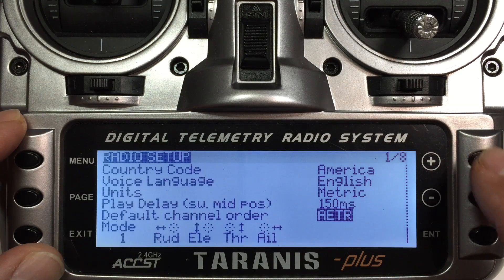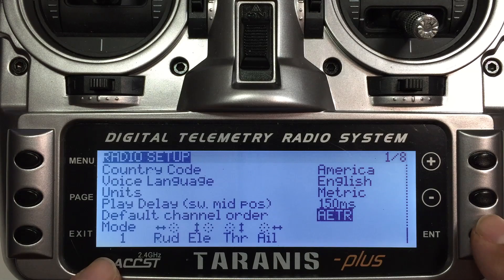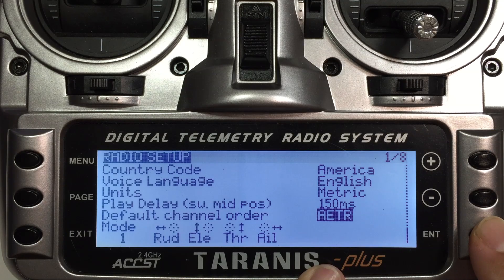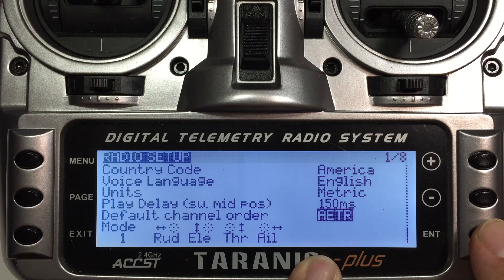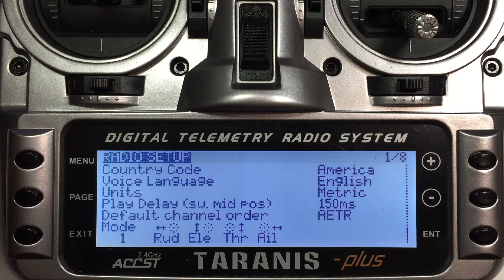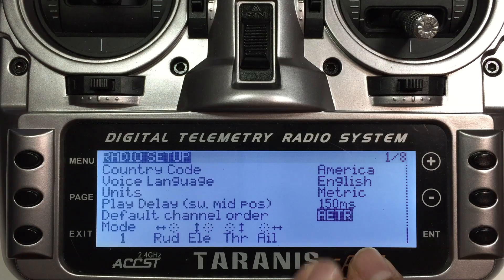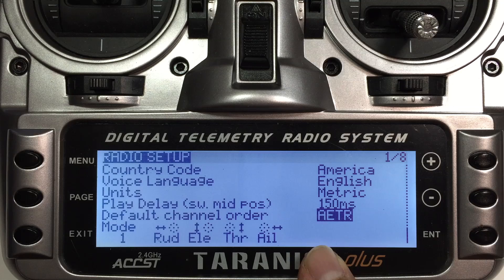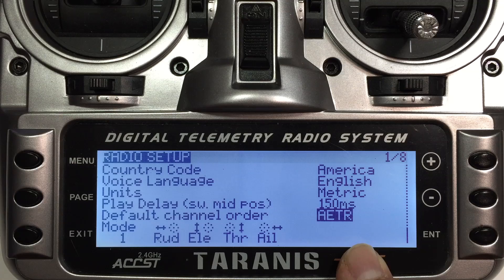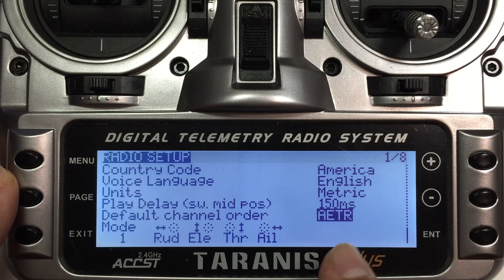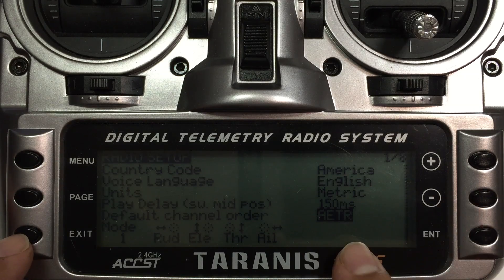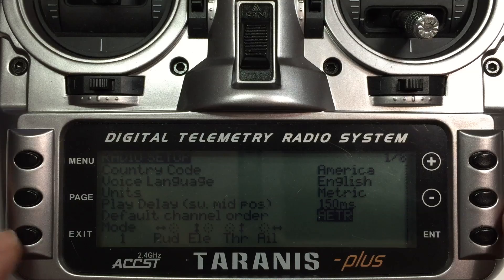The other important thing you need to get right is this - the default channel order. What this is telling it is each one of these letters represents channel one on the receiver, channel two, channel three and channel four. What it's saying is my receiver is set up so the first channel is going to be aileron, the second channel is elevator, the third channel is throttle and the final channel will be rudder. You need to make sure this is set up correctly because you're going to also apply this setting in the flight controller itself - this is in BaseFlight. You want to get that right, otherwise it creates a little bit of confusion in terms of which channel is which.